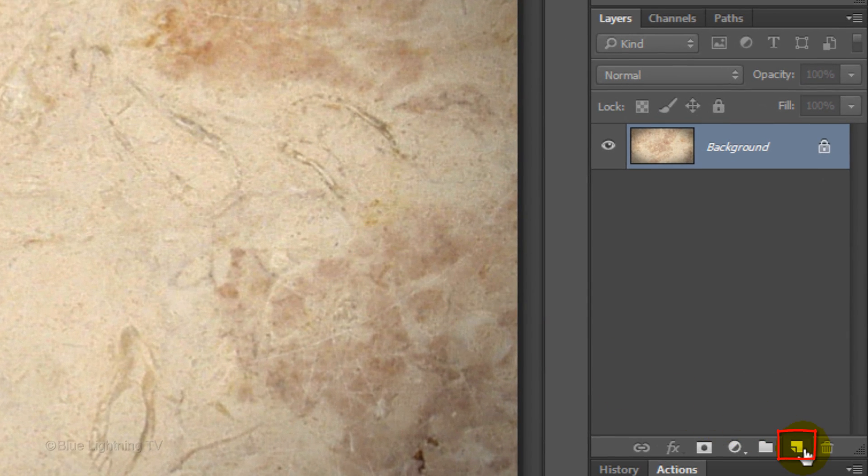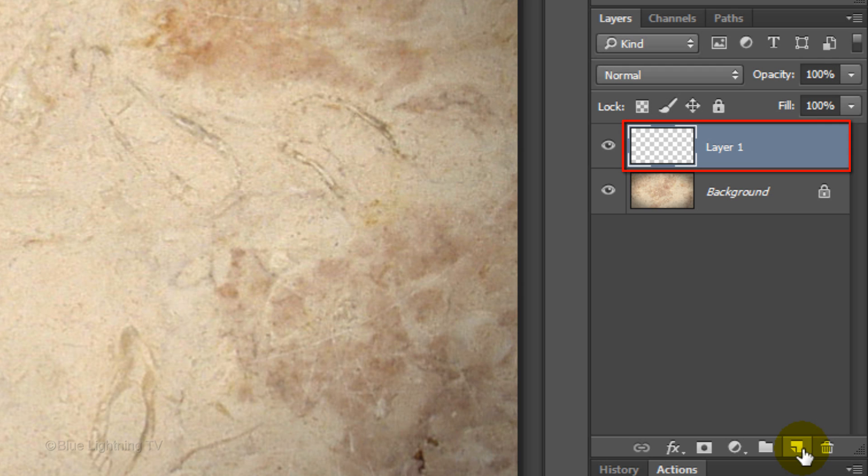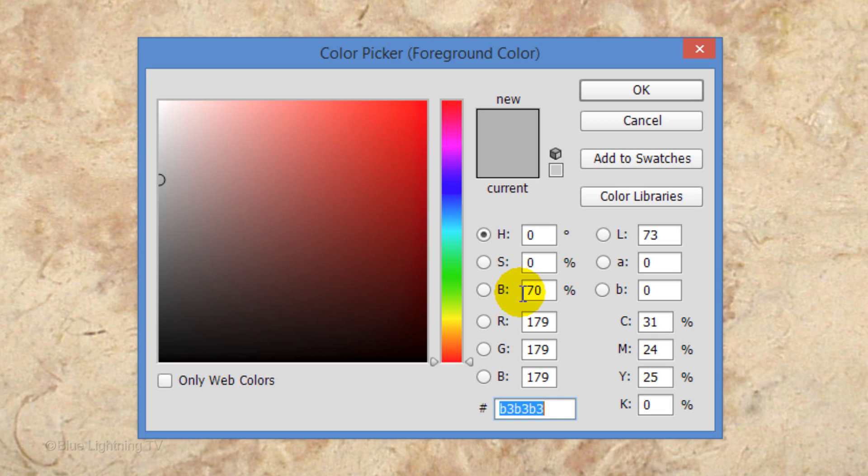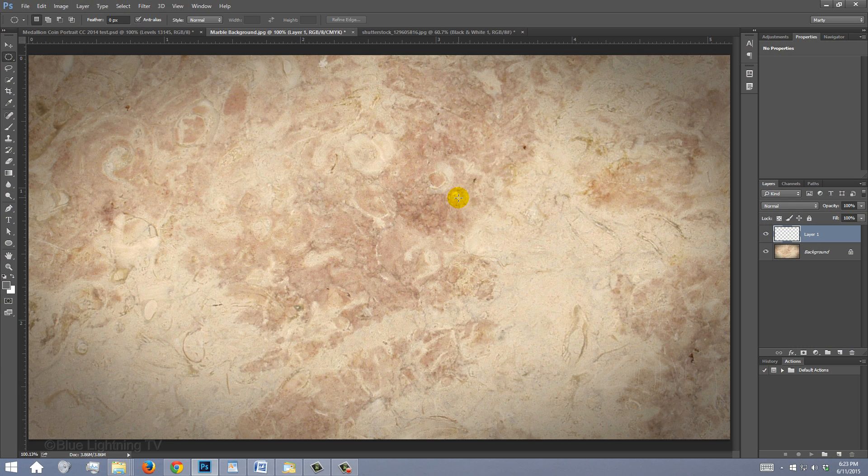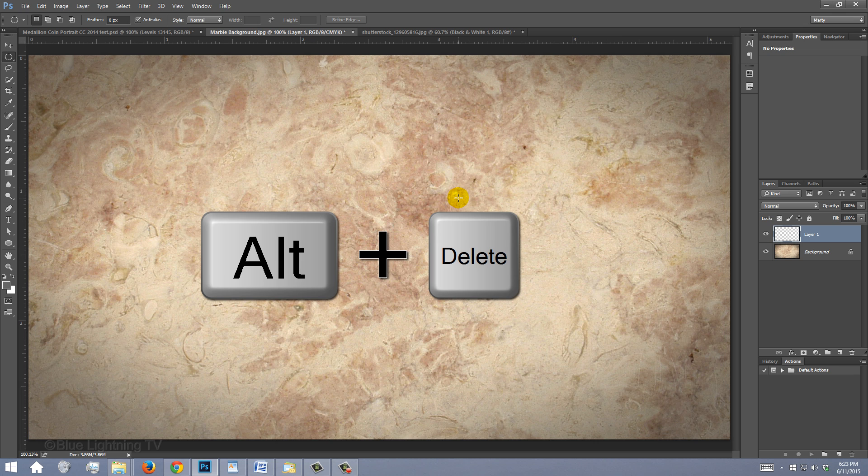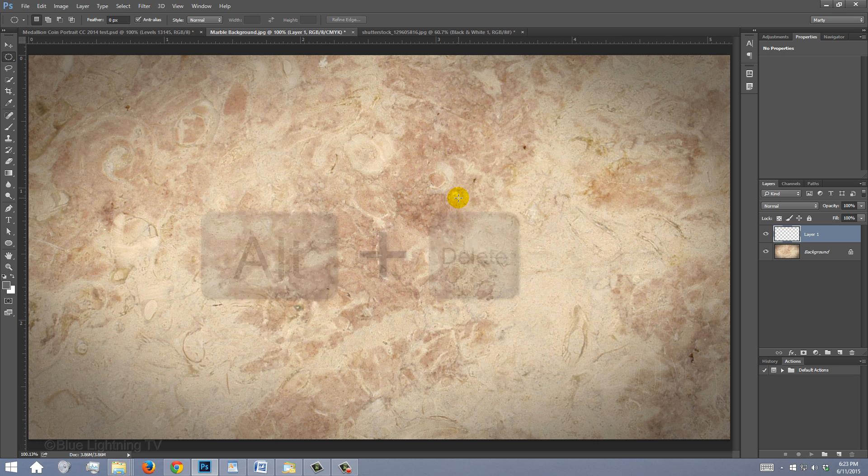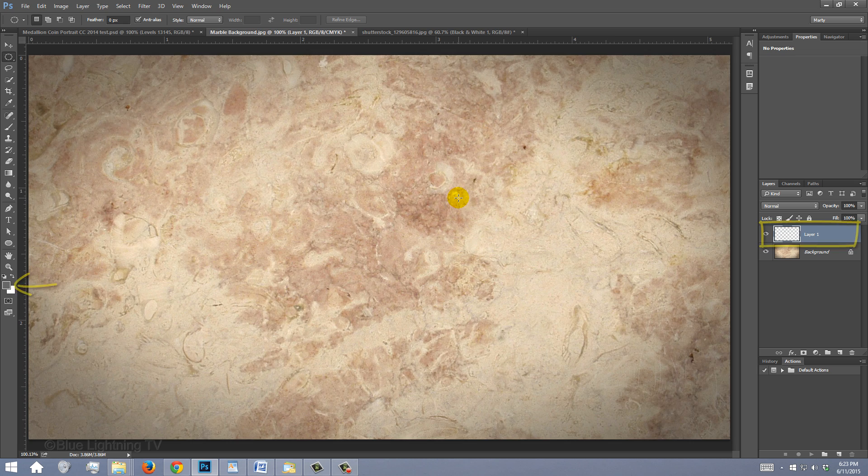Click the New Layer icon to make a new layer. We'll fill it with 40% gray. Click your foreground color and in the Brightness field, type in 40%. Press Alt or Option plus Delete to fill the empty layer with the foreground color.